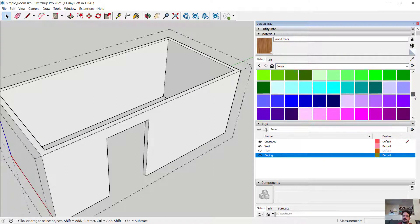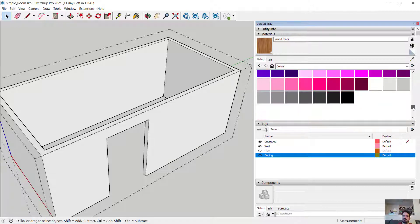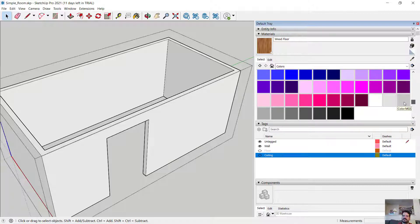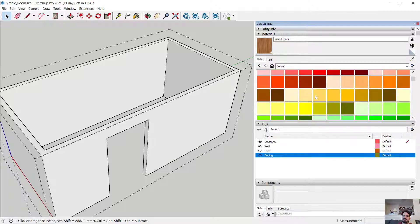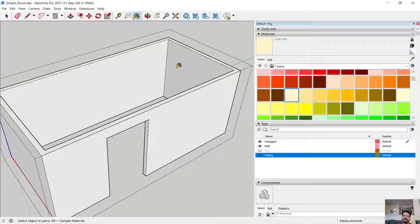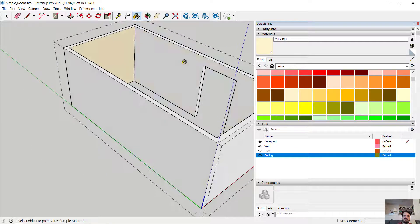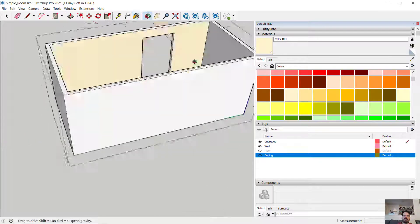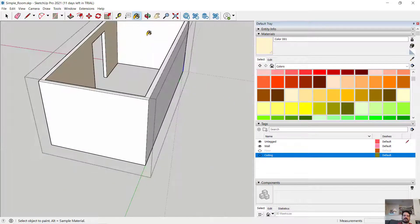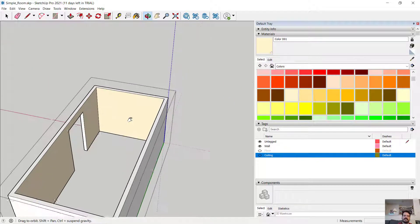And I'm going to make these walls a very subtle, let's say this color here.